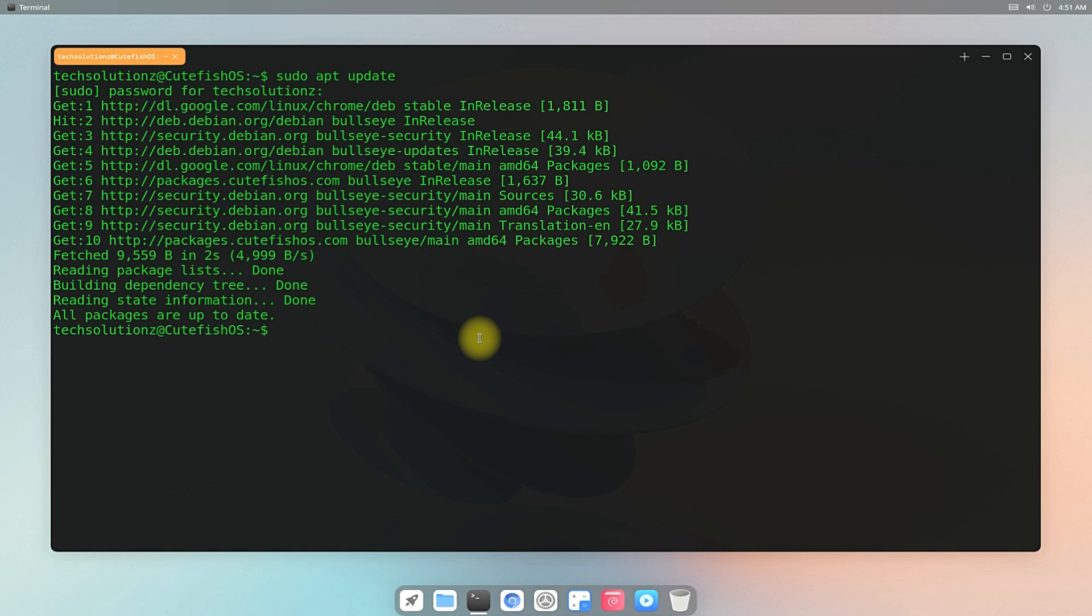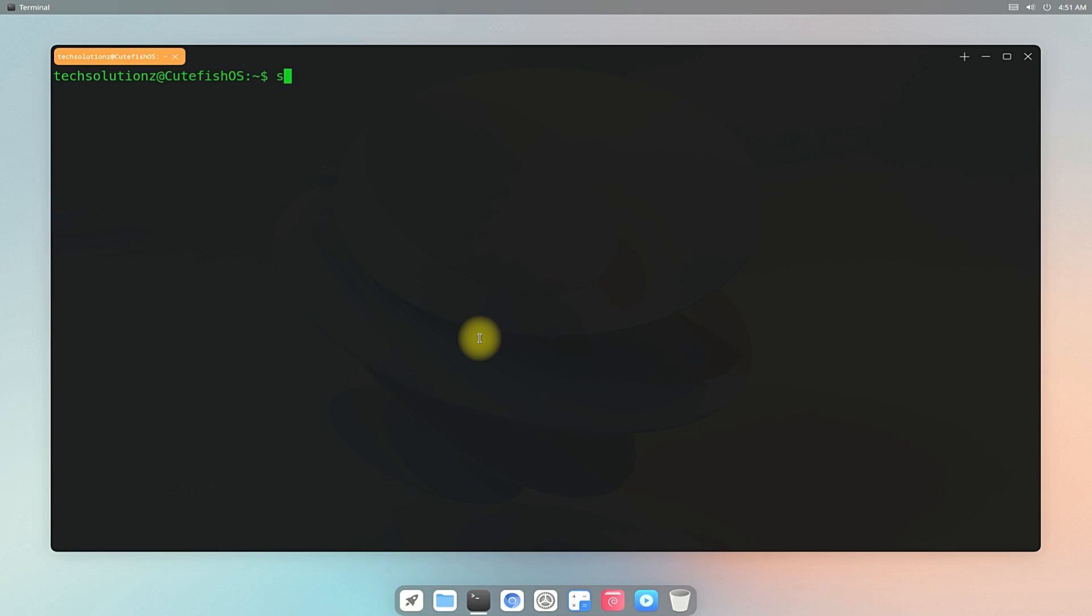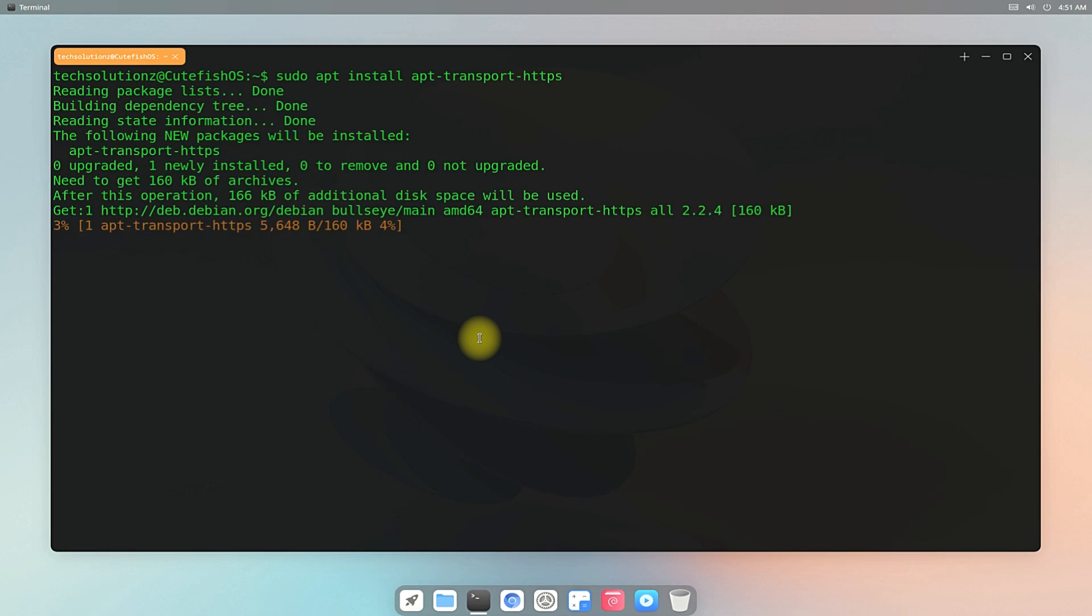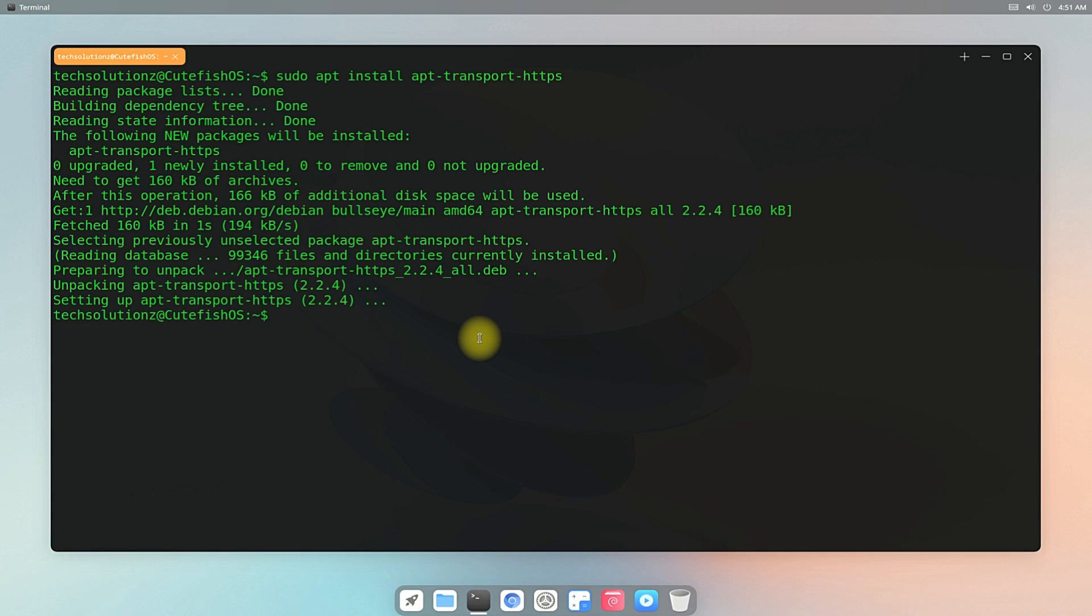Done updating. First of all, you must install apt-transport-https component on your CutefishOS. You can install it with the shown apt install command. If you have already installed this before, you can skip this step.